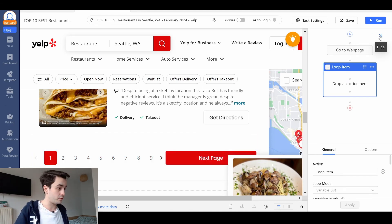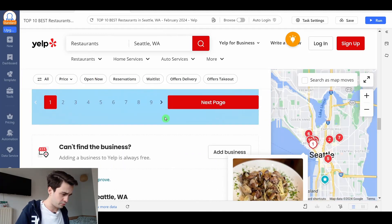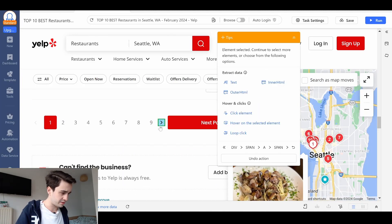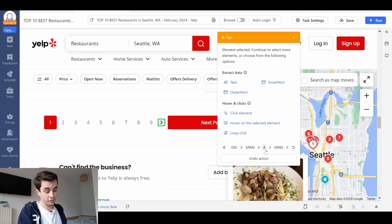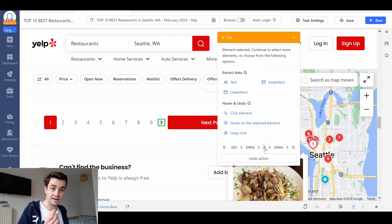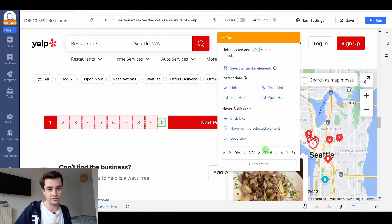Same thing as before with the point-and-click method. I click on the next page button. I make sure the last element I've selected is an A tag, an A element, because an A tag represents a URL.